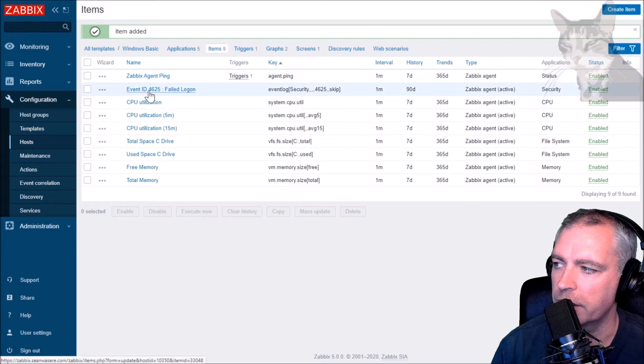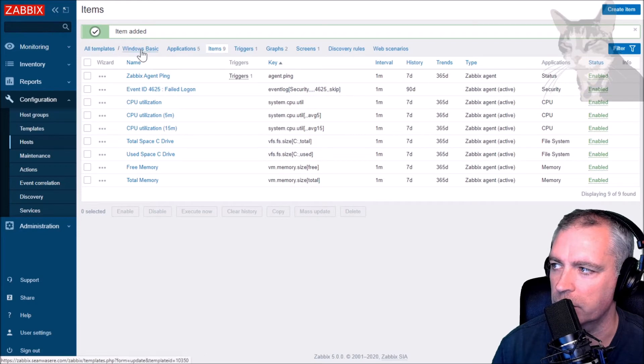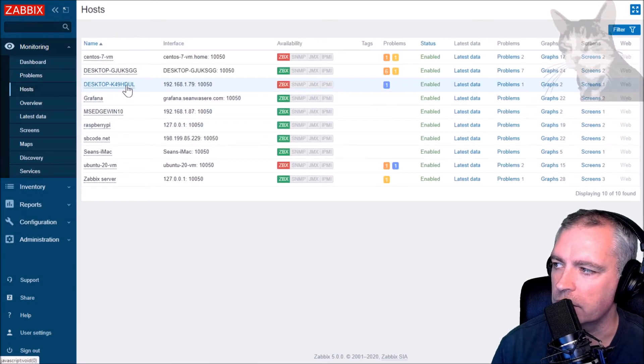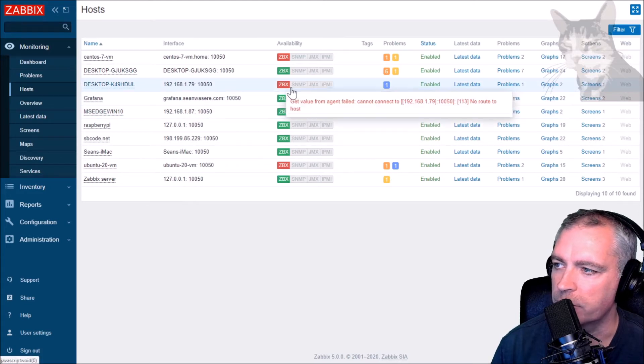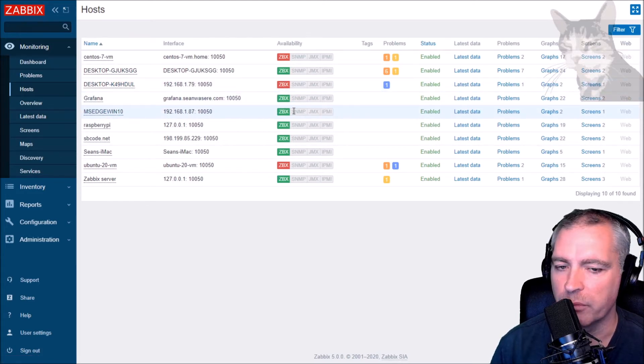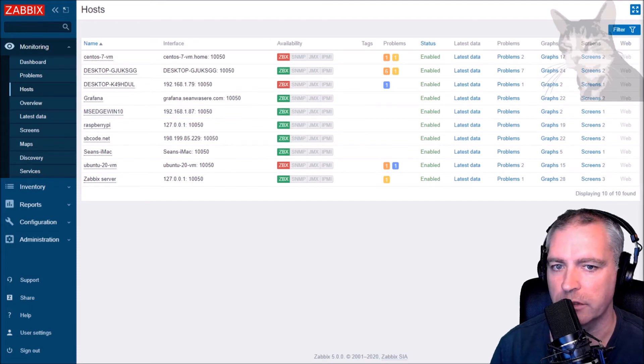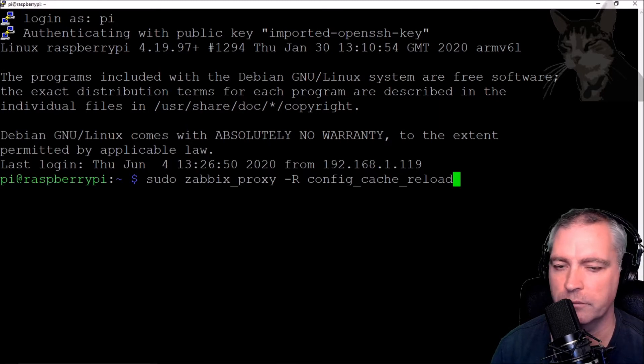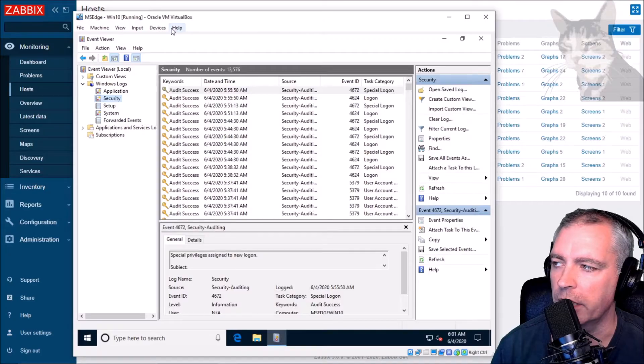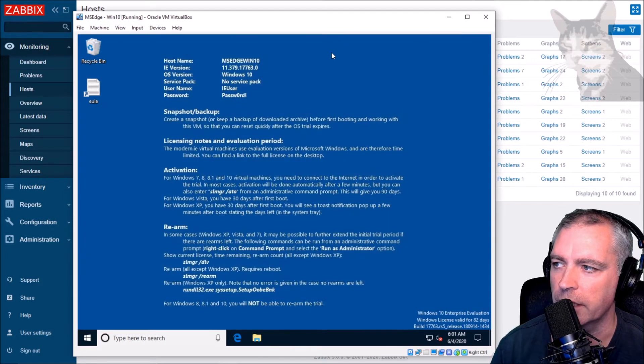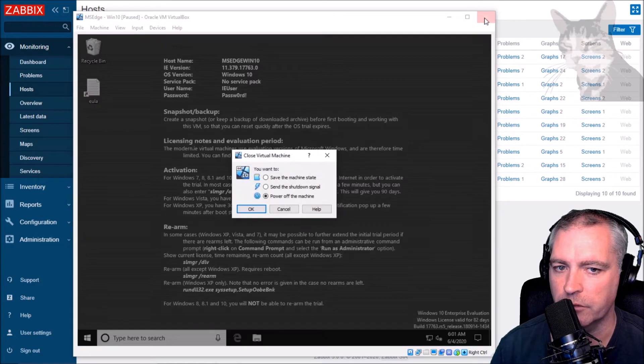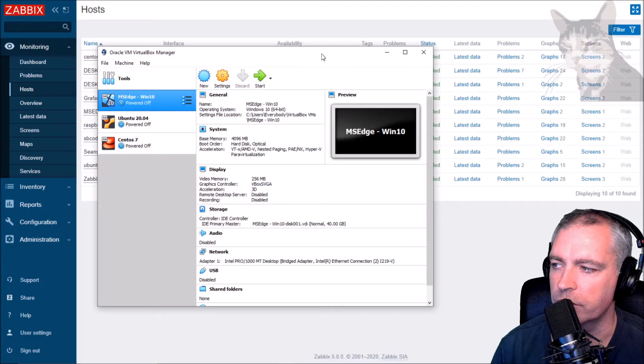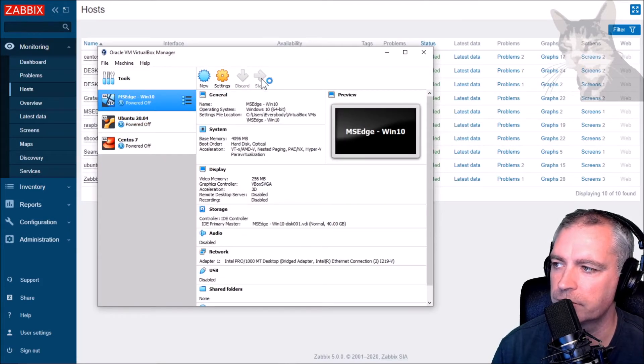Okay, event ID 4625 failed logon. The two hosts that use this template - that is the laptop here and the MS Edge Win - well the laptop's switched off but the MS Edge Win is switched on. They're both behind the proxy, so I need to restart the proxy so the proxy is aware of the new items. So that's config cache reload. Okay, that's done. Now my MS Edge Win here, I'm just going to close that. I'm just going to shut it down and then reconnect to it using VirtualBox. Just press start.